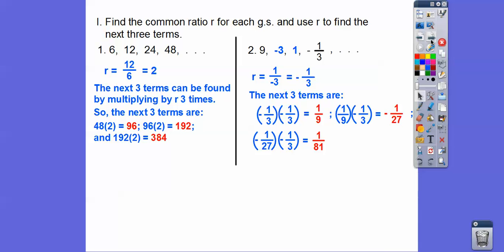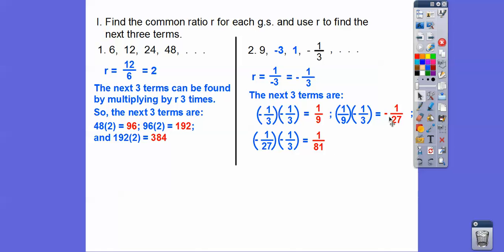To get the next three terms, we multiply by negative one-third. Negative one-third times negative one-third is positive one-ninth. Notice how R being negative makes the terms alternate in sign — positive, negative, positive, negative. The next term is negative one-twenty-seventh, and negative one-twenty-seventh times negative one-third is positive one over 81.